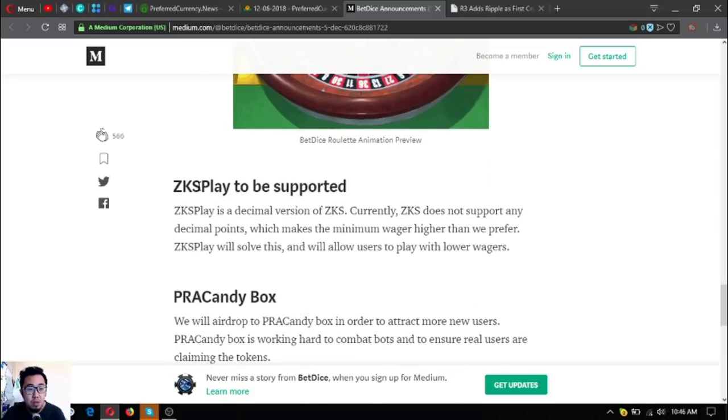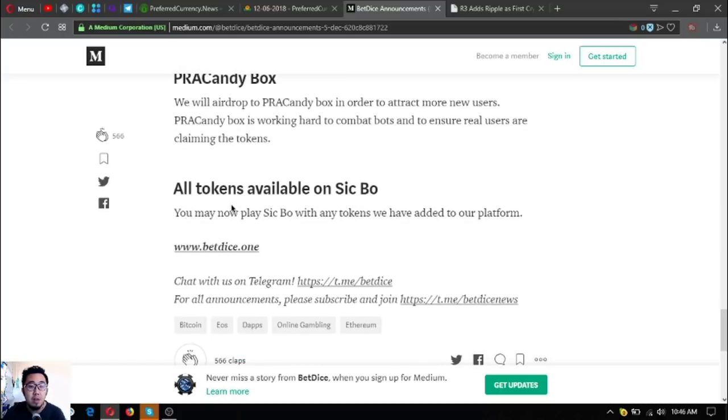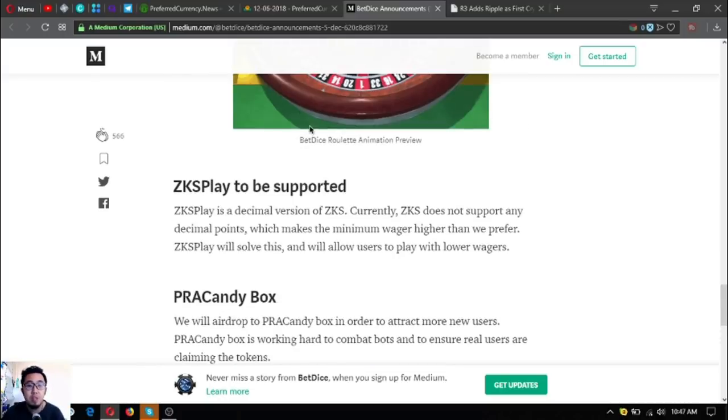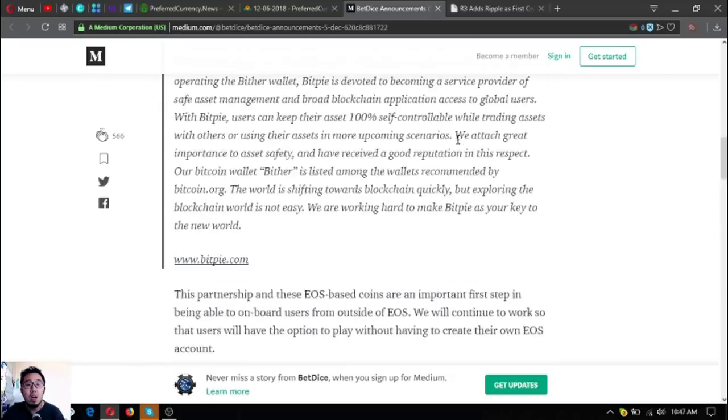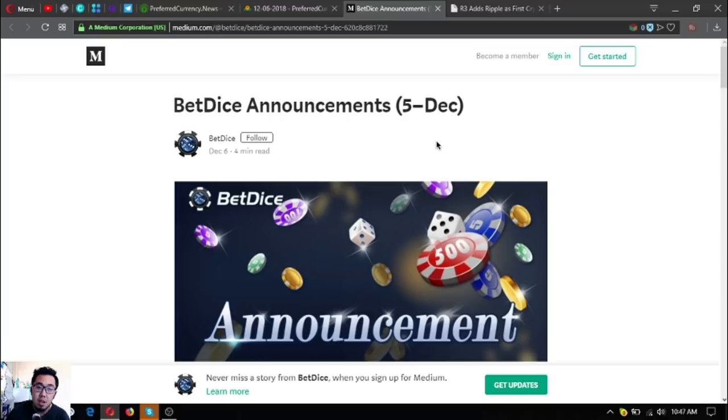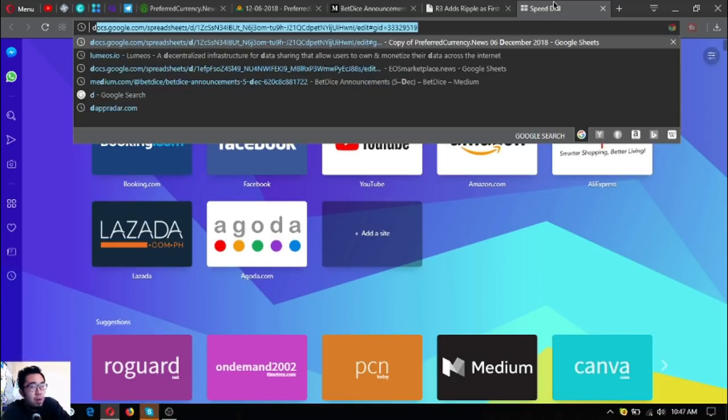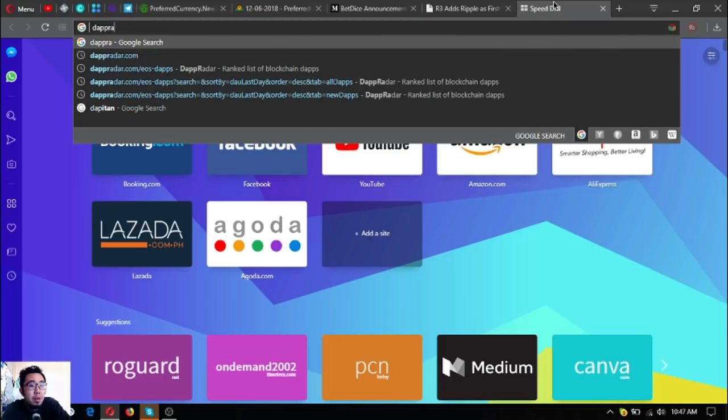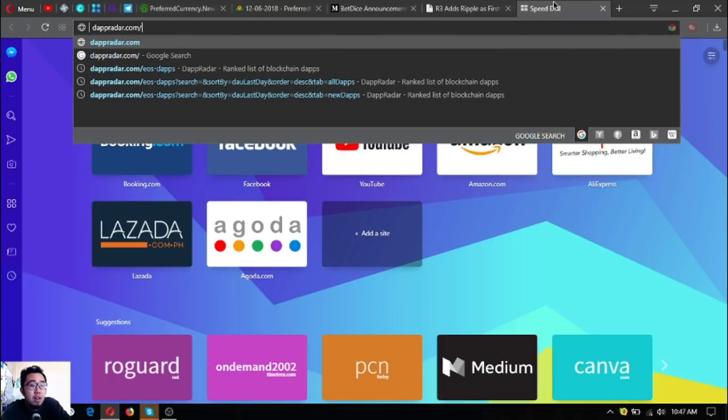ZKSPlay to be supported, PRA Candy Box, and all tokens available on SIGBO. Those are the announcements on the BetDice Medium page. BetDice is a dApp in the EOS blockchain and it's currently I think number four in the top five.